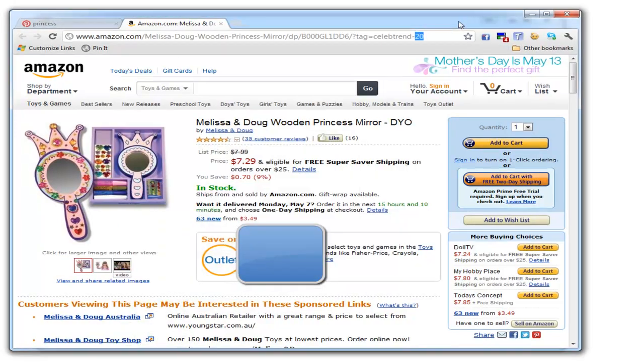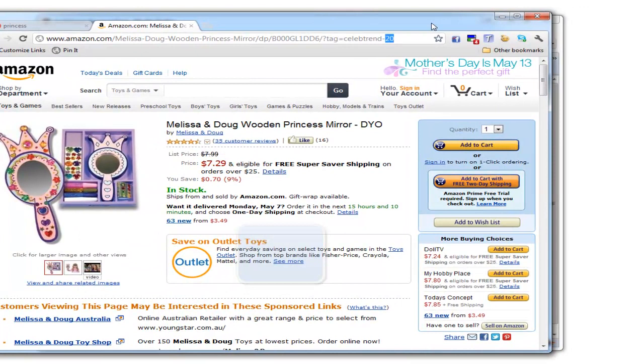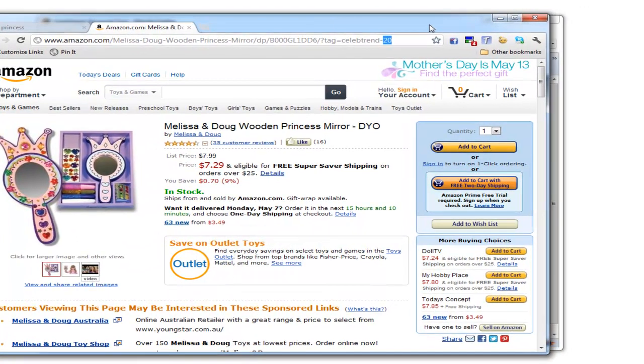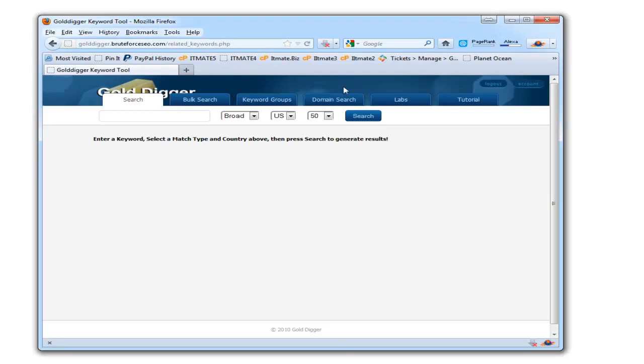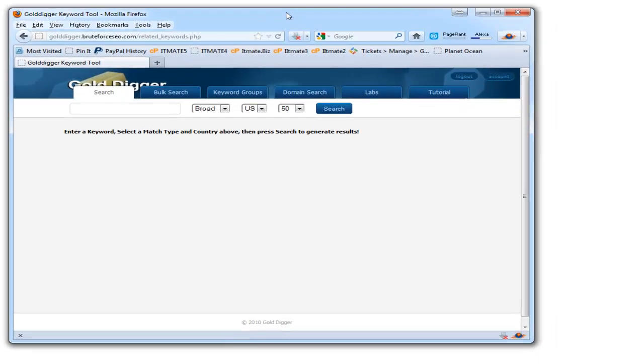Now I'll show you: since you're a member of Brute Force SEO Evo Pro, you'll get access to an excellent gold digger research tool.